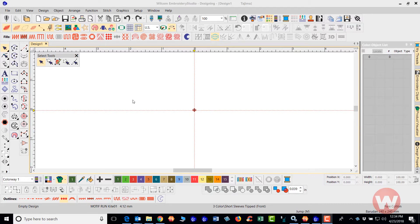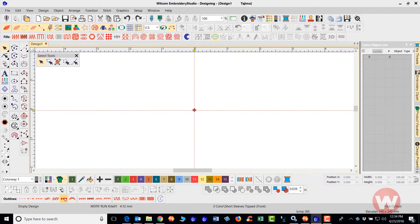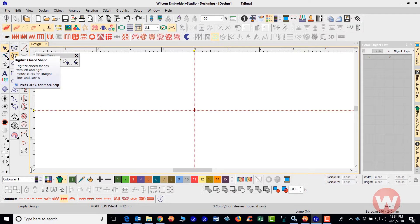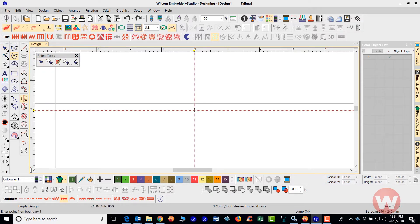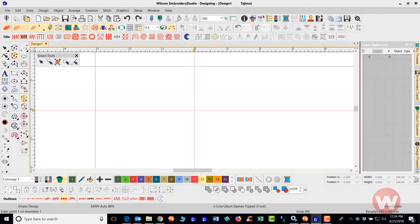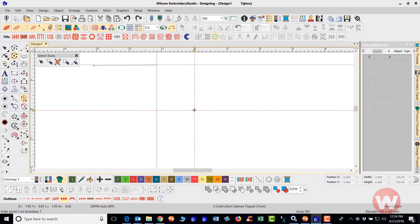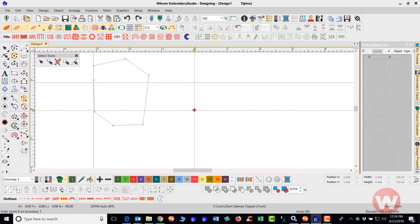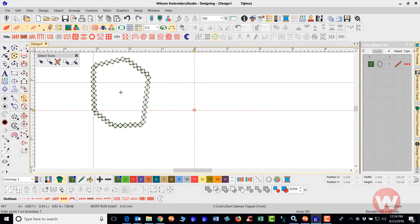To do this, I'm going to navigate down to the bottom and I'm going to click on the Motif Run and I'm going to navigate up top here also to my Digitize Open Shape or it could be the Digitize Close Shape. If I choose the close shape, that's going to let me go in on the screen and create an item on the screen like this. I'm going to press Enter to close that in and it's going to apply the Motif Run Fill.